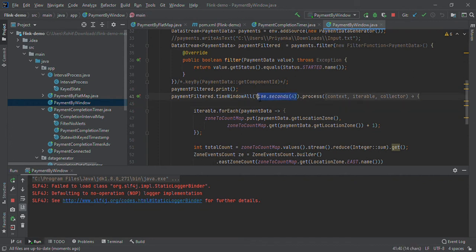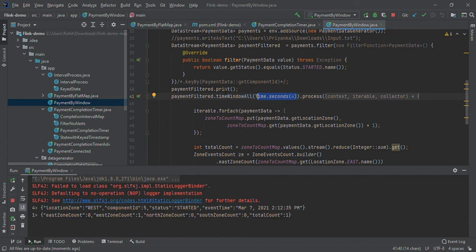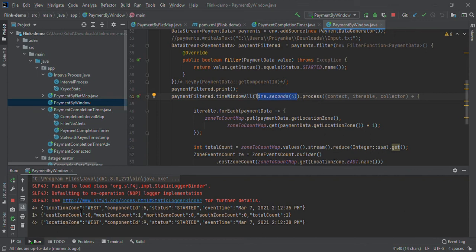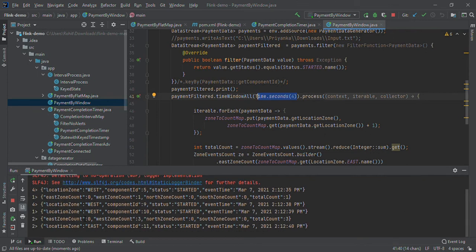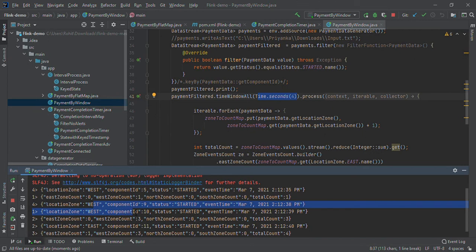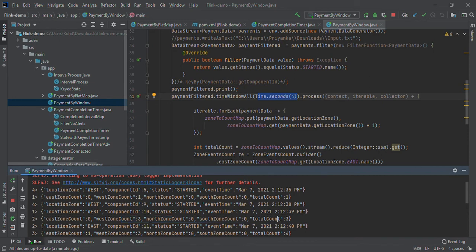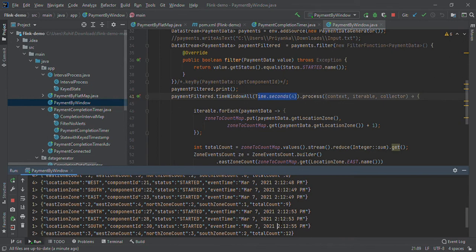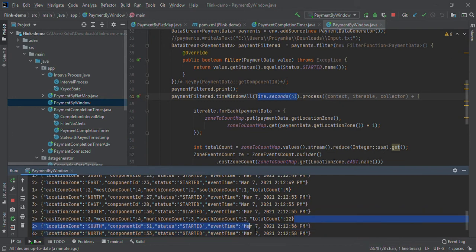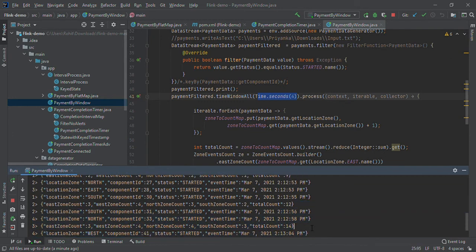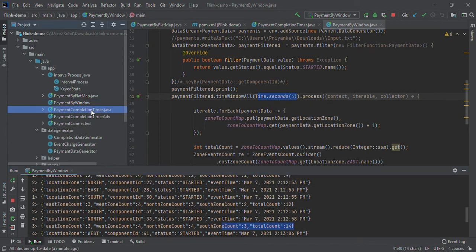It will not process data continuously. It will wait for the interval of time and then produce output. If you run this, you can see it's not producing results continuously. West count is three, North count is zero, South count is zero. At four-second intervals it will show the updated count.